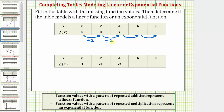By recognizing this pattern we can now determine the missing function values. Continuing the pattern, two divided by two is equal to one, and one divided by two is equal to zero point five, or one half.